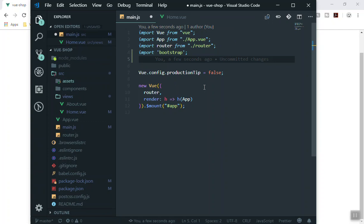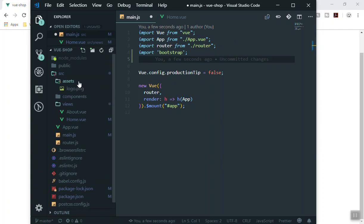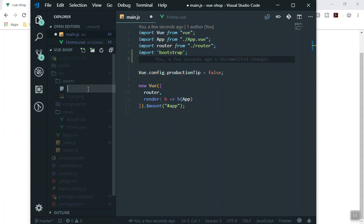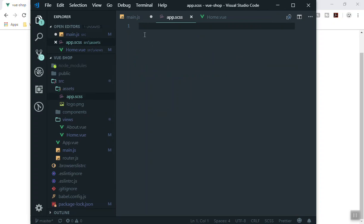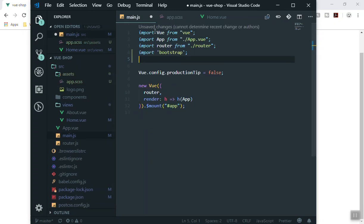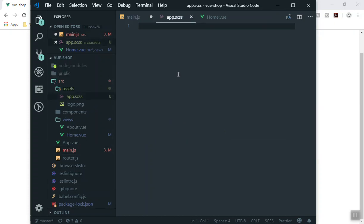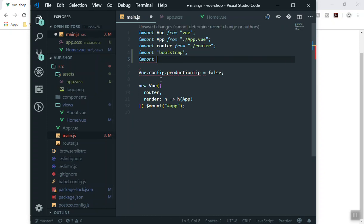Since we are going to write a lot of custom CSS, we can create a separate CSS file and also import Bootstrap's CSS from there. Go to the assets folder, create a file called app.scss, and write your styles there. Then in main.js, import it by writing: import './assets/app.scss'.